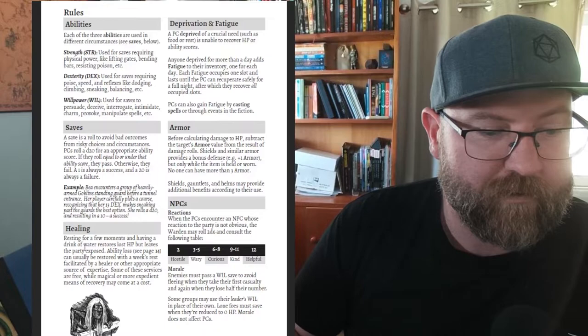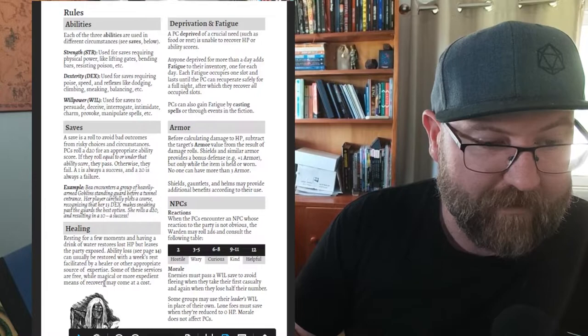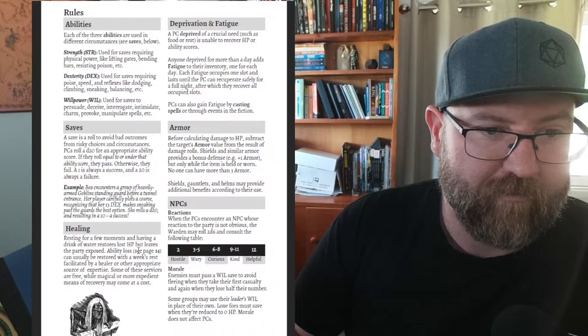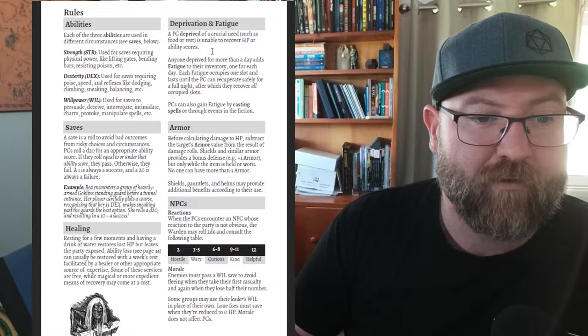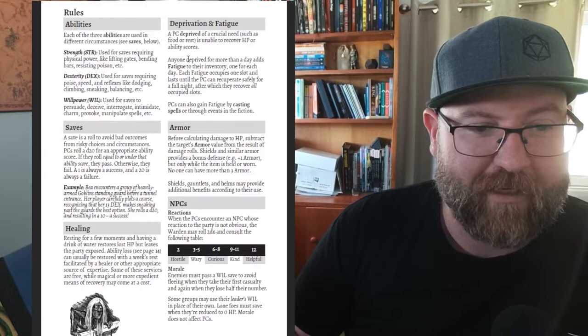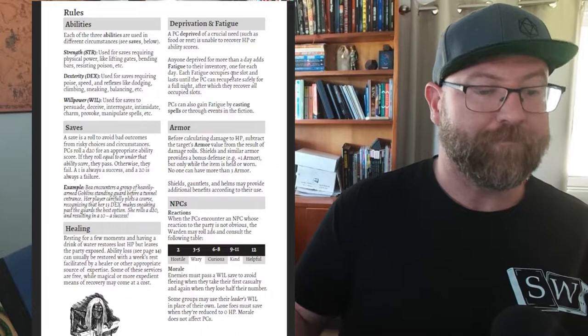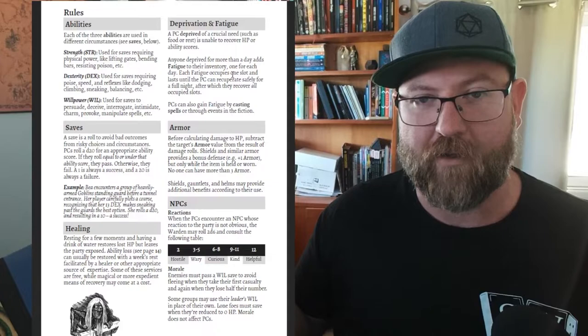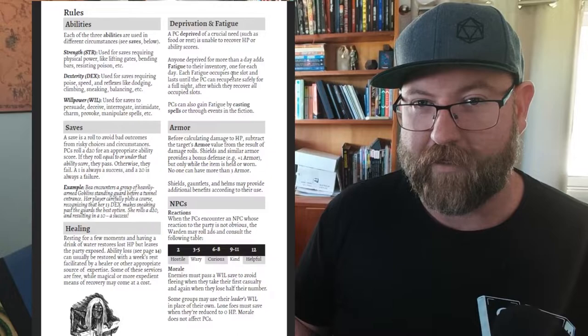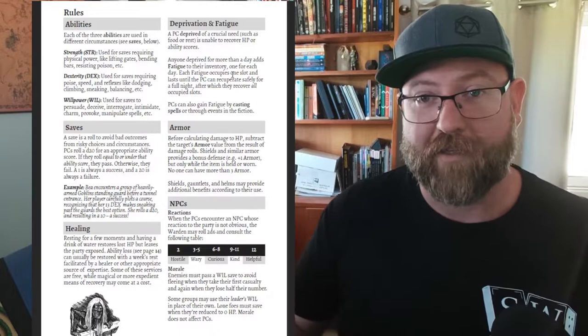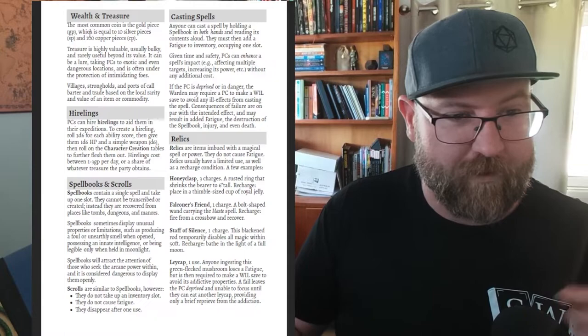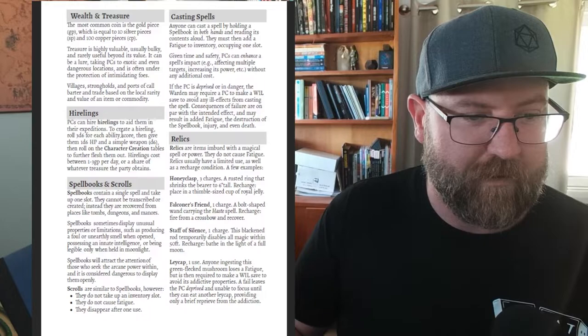Healing - resting for a few moments, having a drink of water restores HP. However if you want to get your strength back you need to have a proper night's rest, day's rest even. Fatigue - a PC deprived of crucial needs is unable to recover hit points or ability scores so if you are hungry or thirsty you can't get that back. Anyone deprived for more than a day adds fatigue to their inventory. Fatigue is pretty interesting so you've got your 12 item slots and fatigue goes into your item slots, into your inventory. That also connects closely with casting spells which I'll talk about in a minute. Wealth and treasure - that's pretty standard stuff. Hirelings - create a hireling, roll 3d6 for each ability score then give them 1d6 HP and a simple weapon. They cost between one and three gold per day or share whatever treasure the party obtains. If you're playing solo or with a small group you can get some hirelings.